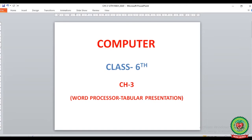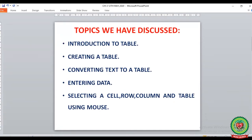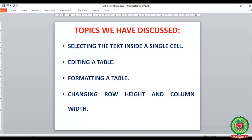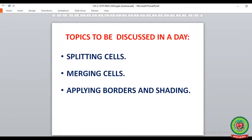Hello children, today we are going to start with Chapter 3: Word Processor - Tabular Presentation. Previously we have discussed from this chapter: introduction to the table, how to create a table using different ways, how to convert text to a table, how to enter data in a table, how to select a cell, a row, a column, and a table using the mouse. We have also discussed how to select the text inside a single cell, how to edit a table, format a table, and how to change the row height and column width.